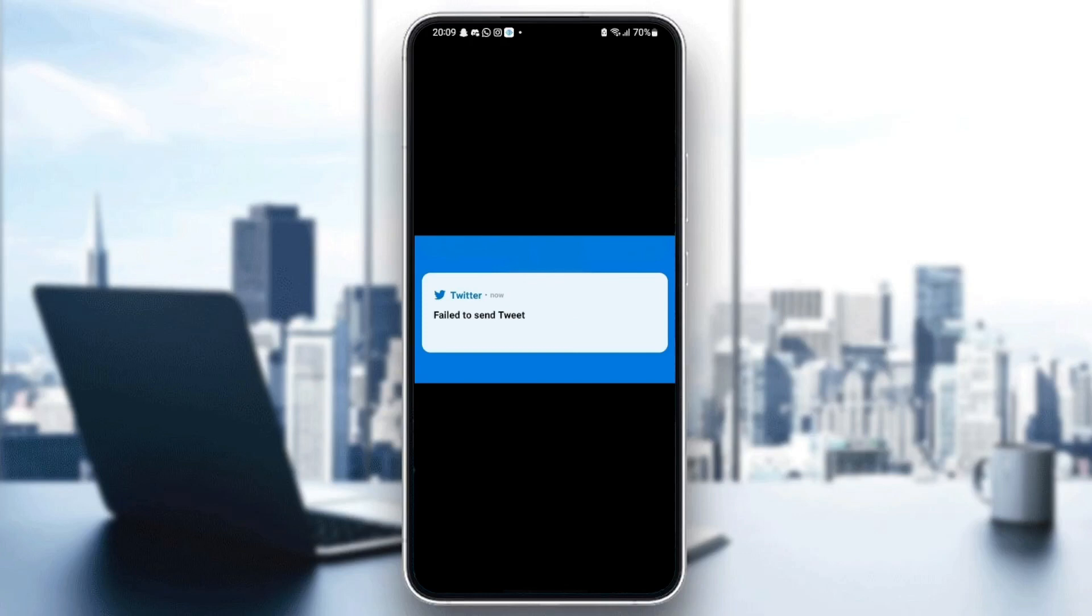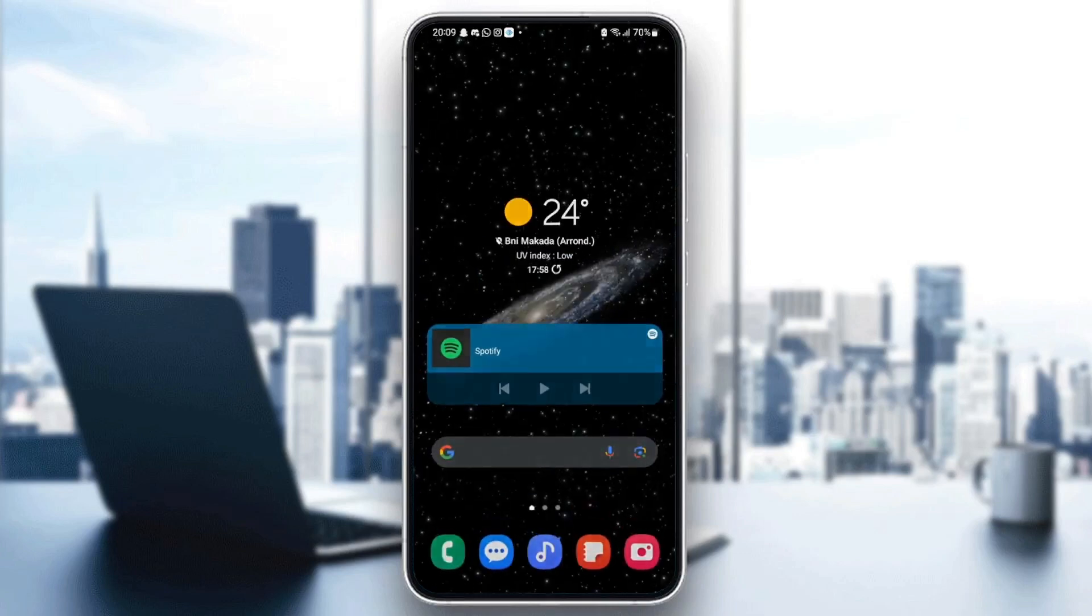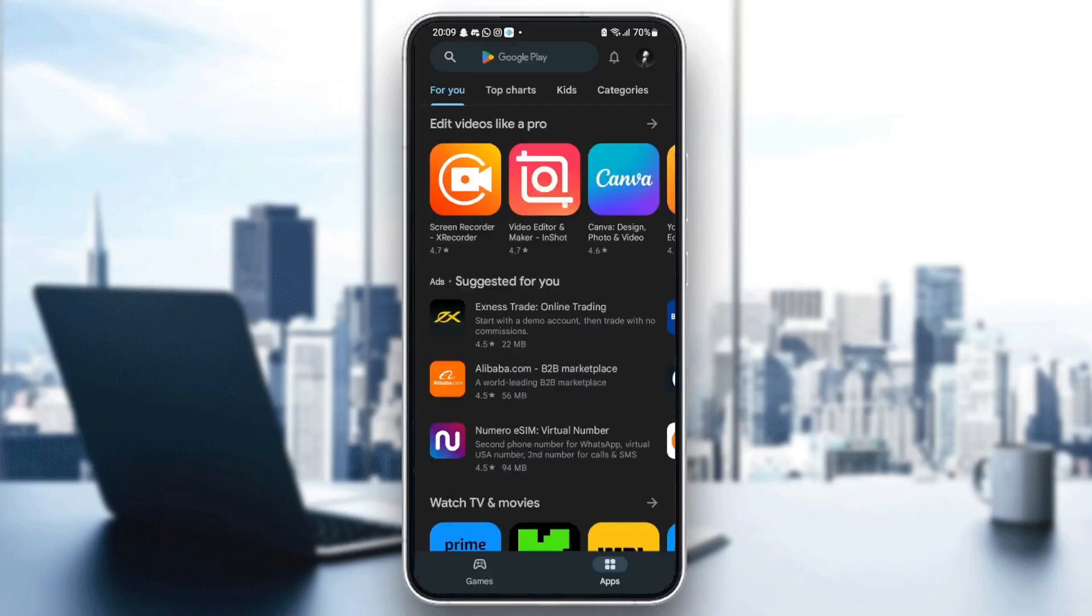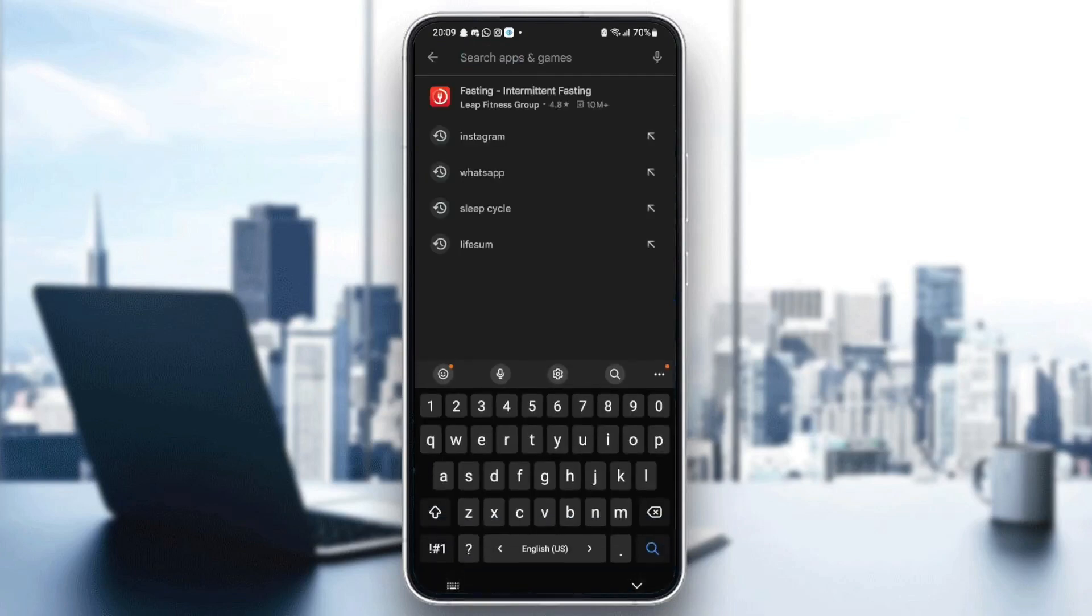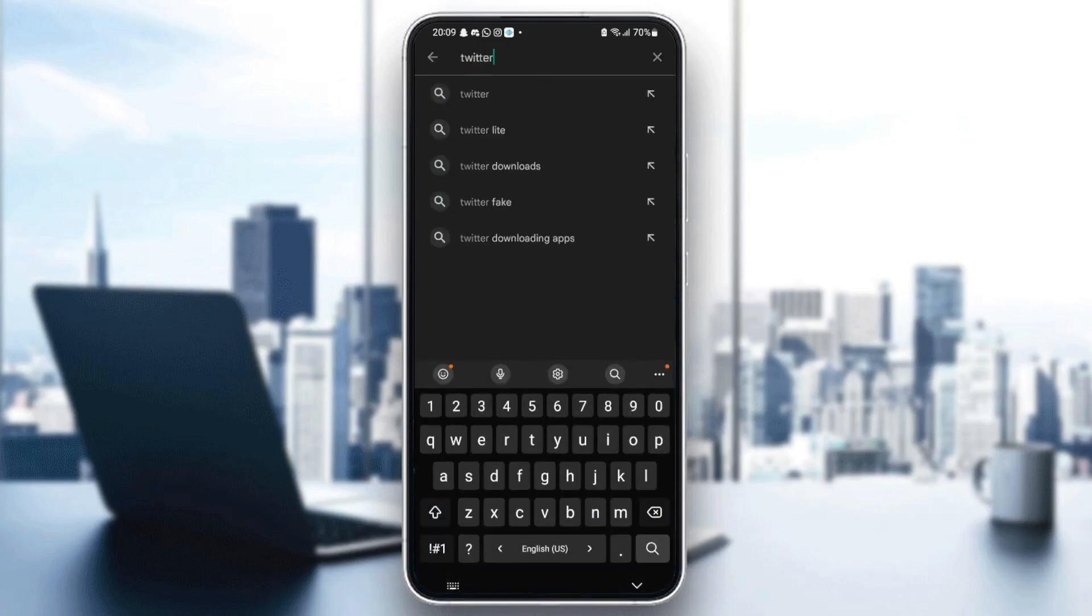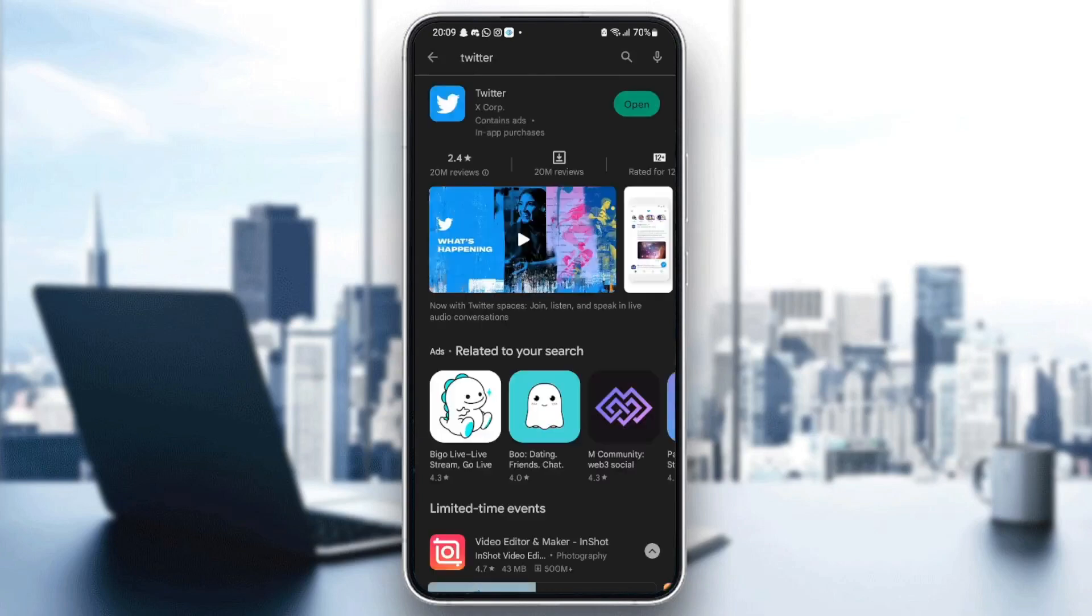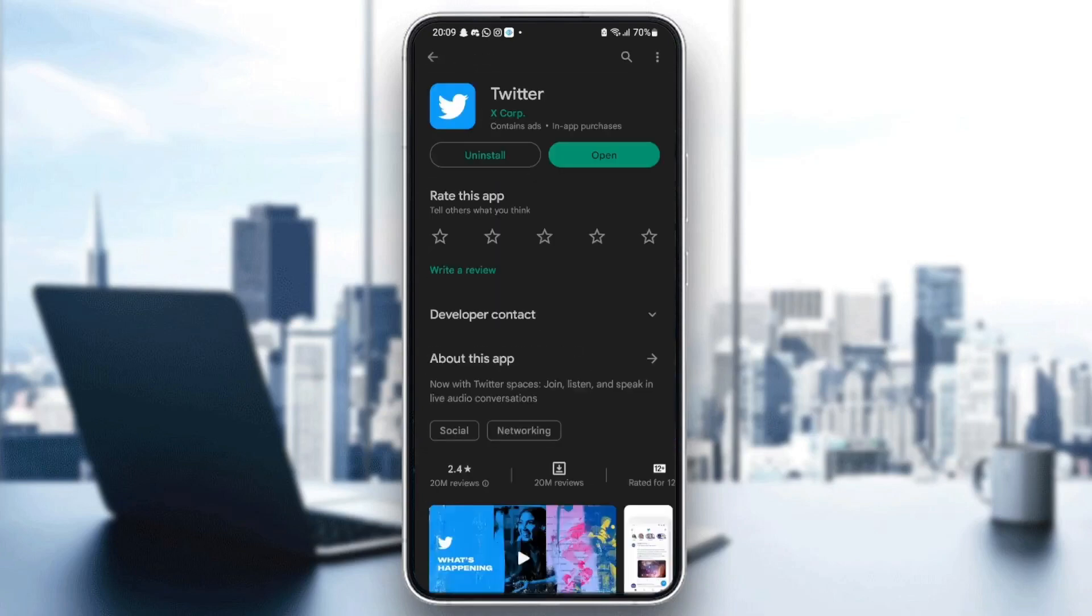The first thing you need to do is go to your Play Store or App Store, depending on your phone. Once you're here, just search for Twitter. Once you find Twitter, you're going to find here a green button saying open or updates.